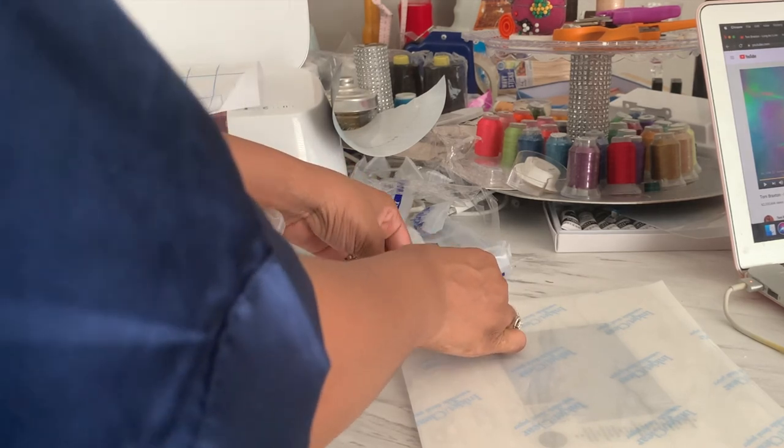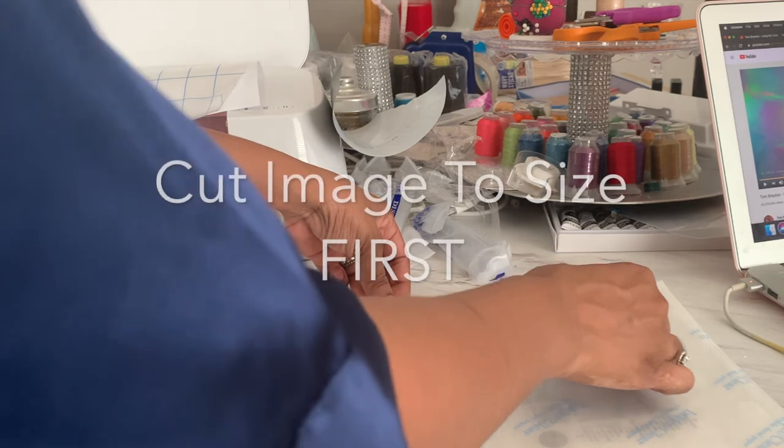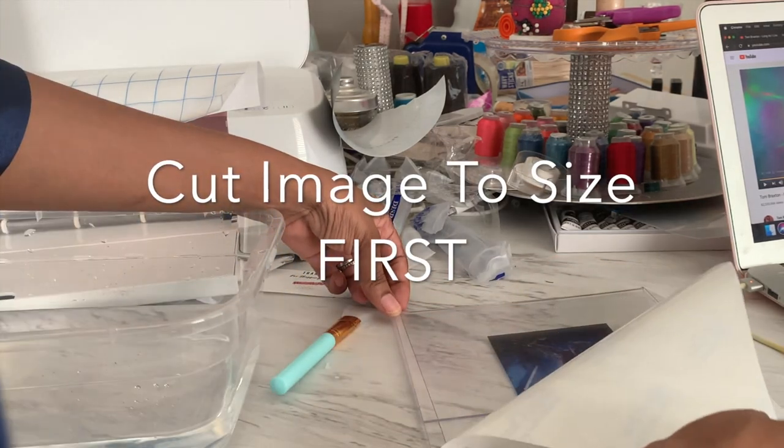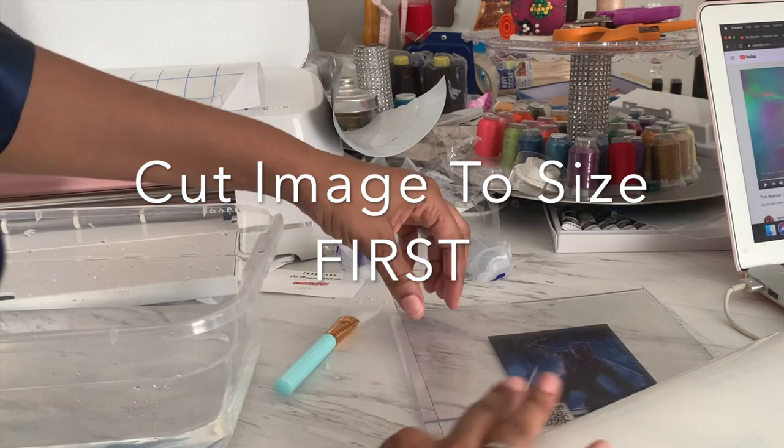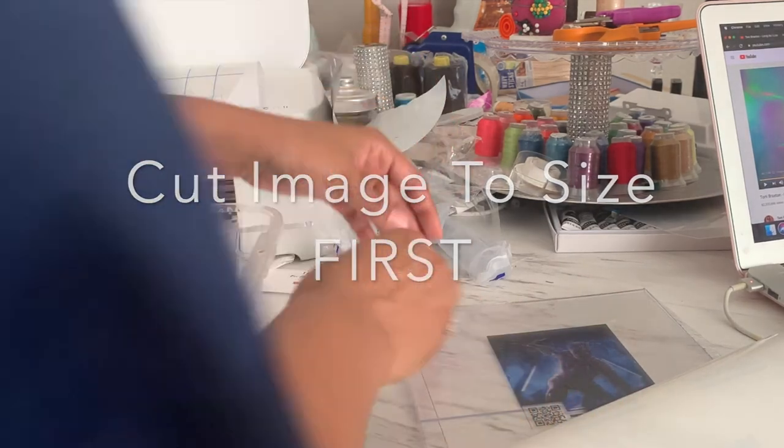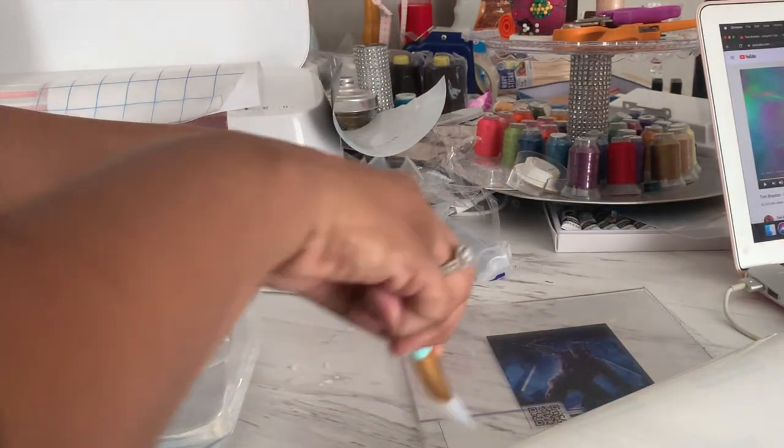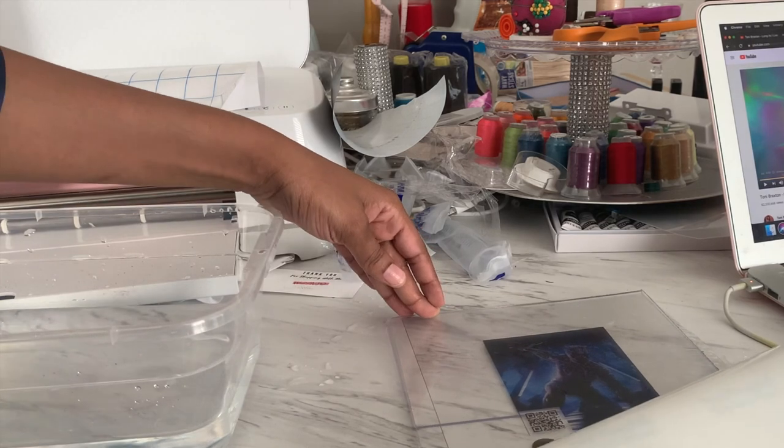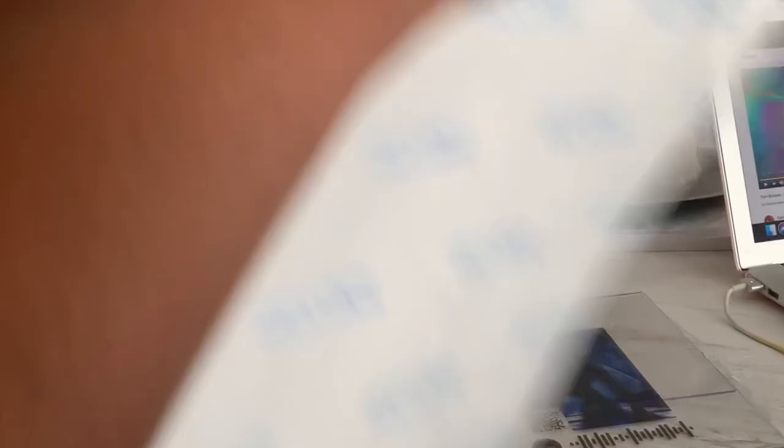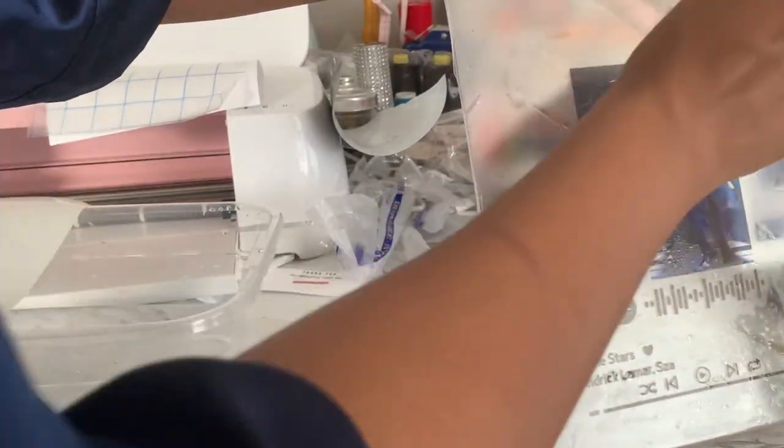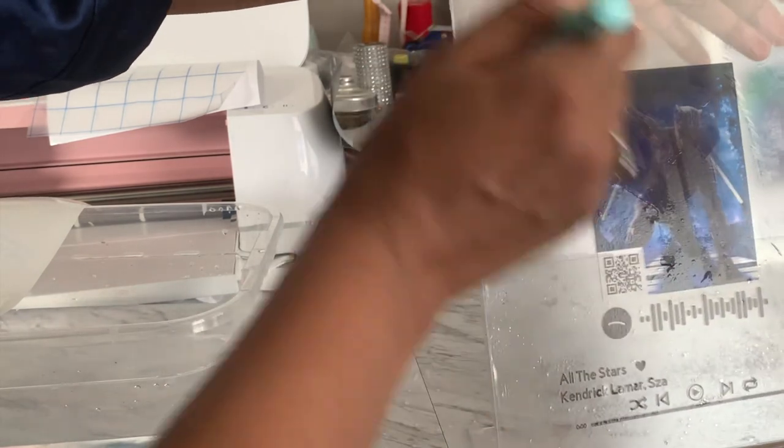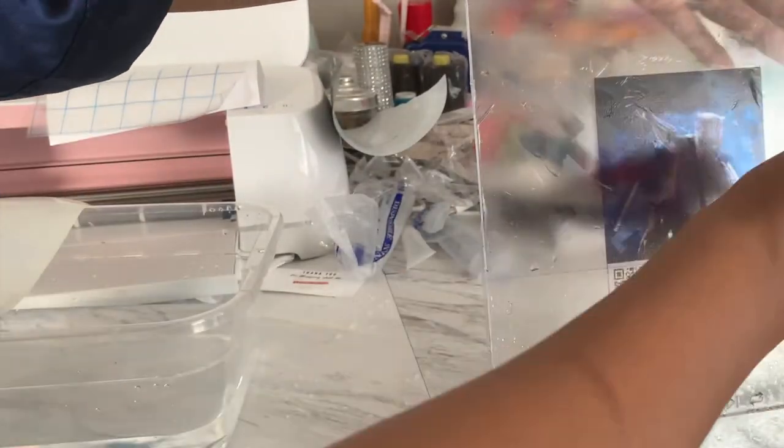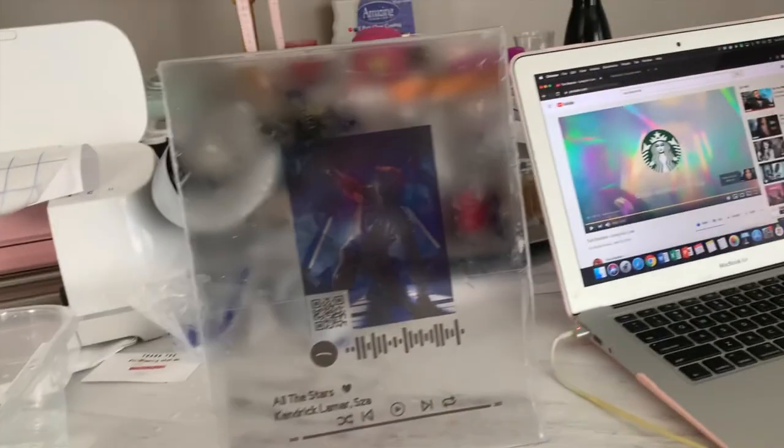And this is an 8x10, so my sheet is 8.5x11, so it's a little bit bigger. I'll figure out how to size that down later, but for now I'm just going to go ahead and peel it off. So at any rate, there is our stand with our water decal. It needs to dry, so I'm going to let it dry.